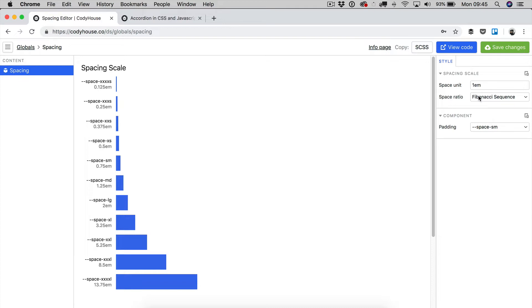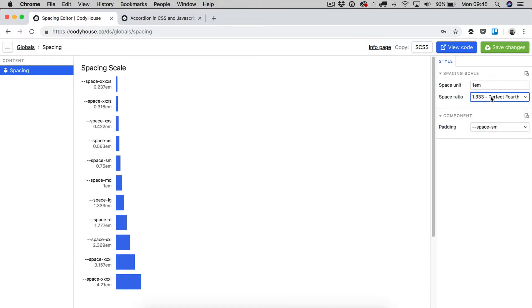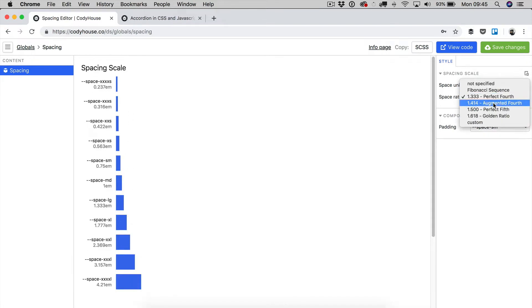So by default, we are applying the Fibonacci sequence, but you can change this value and you can set other values and as you can see right here, the scale changes.